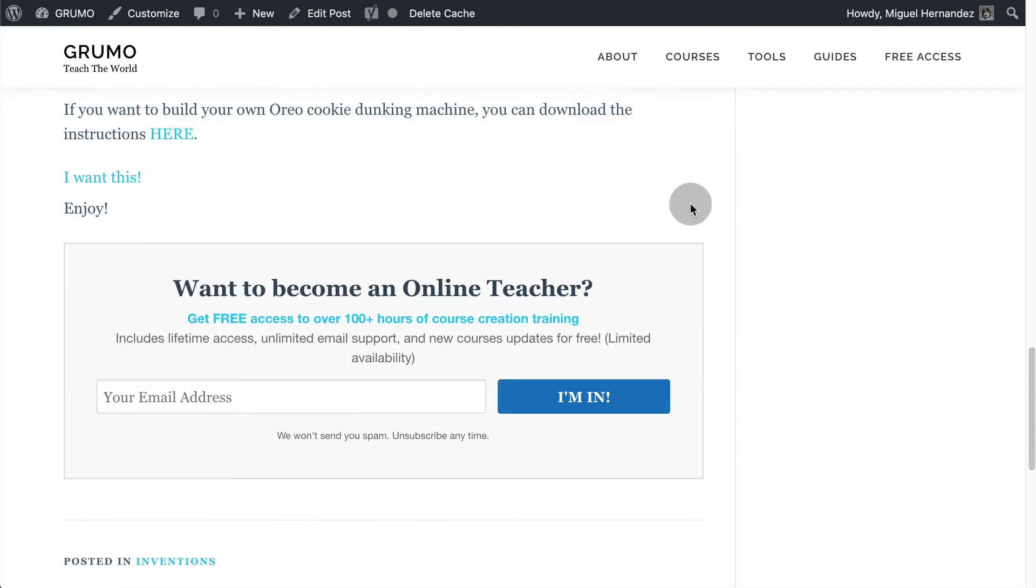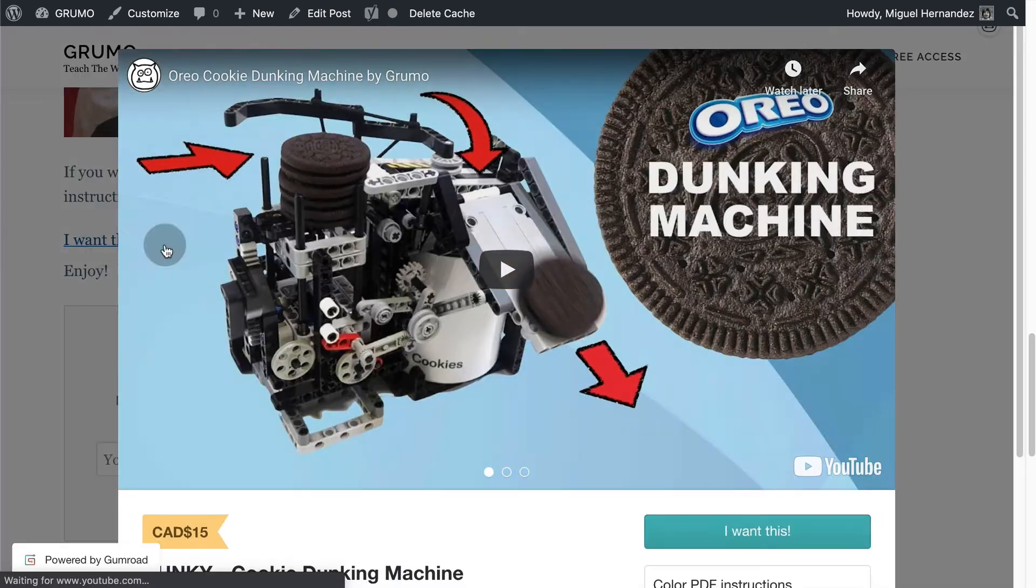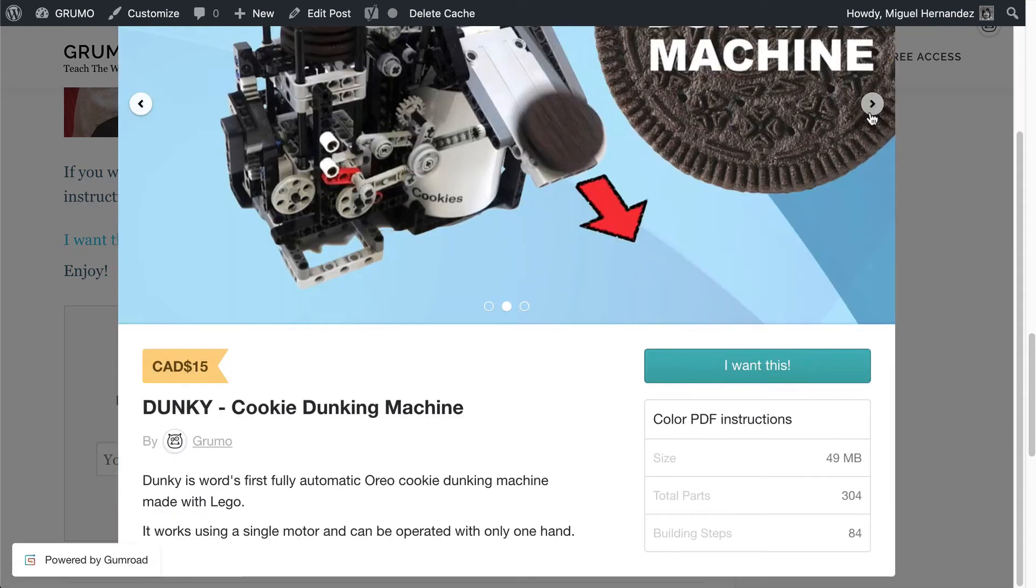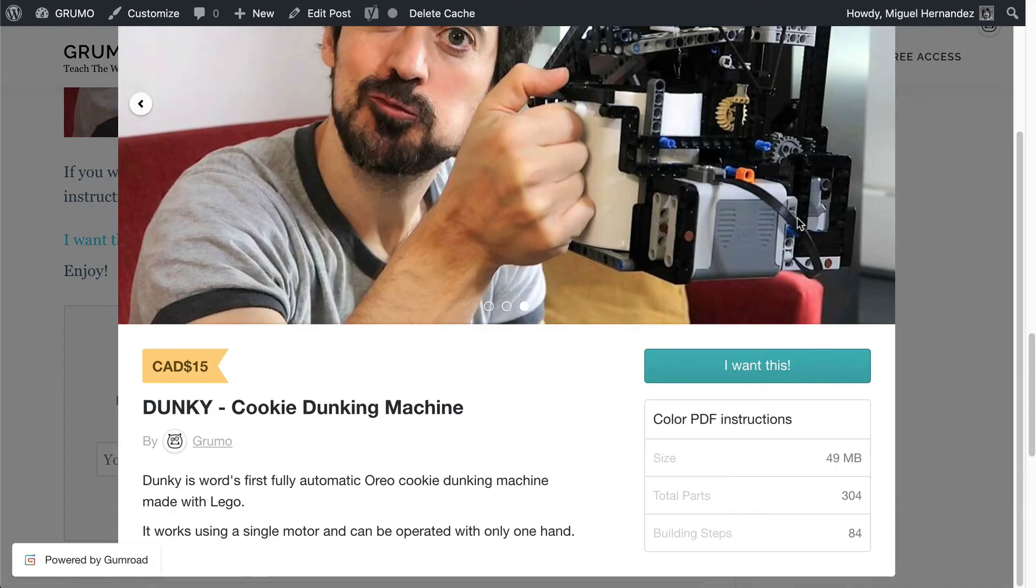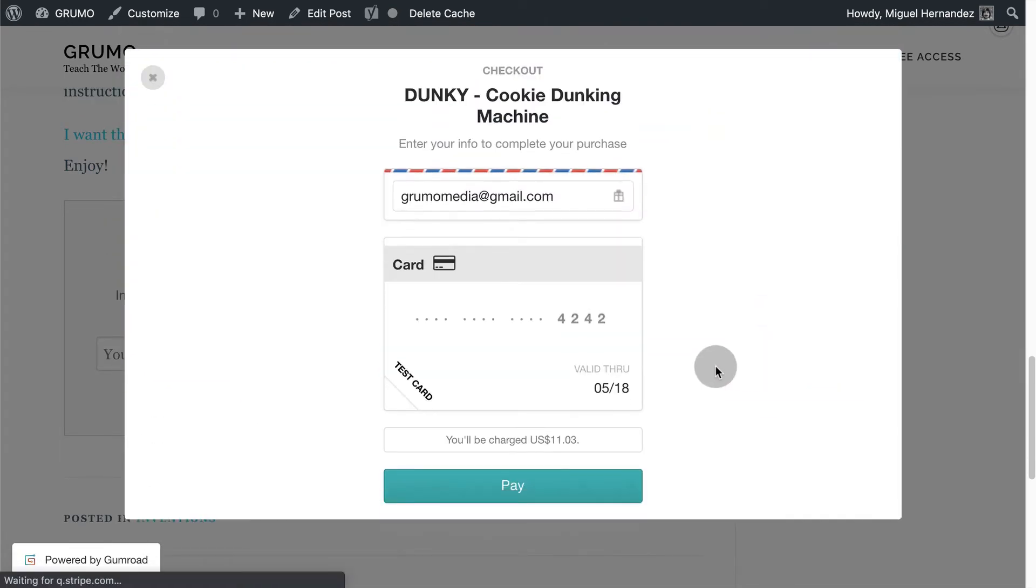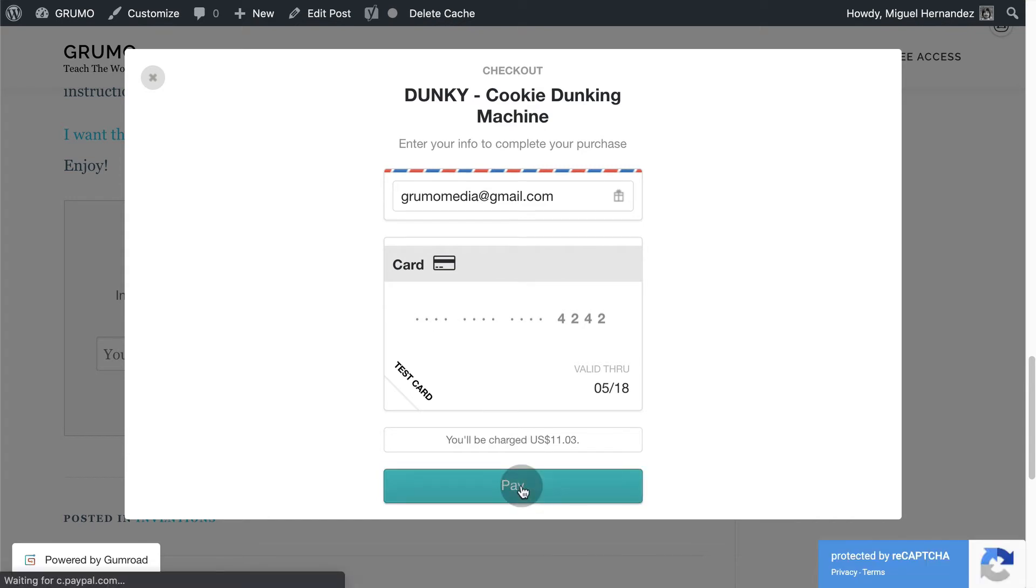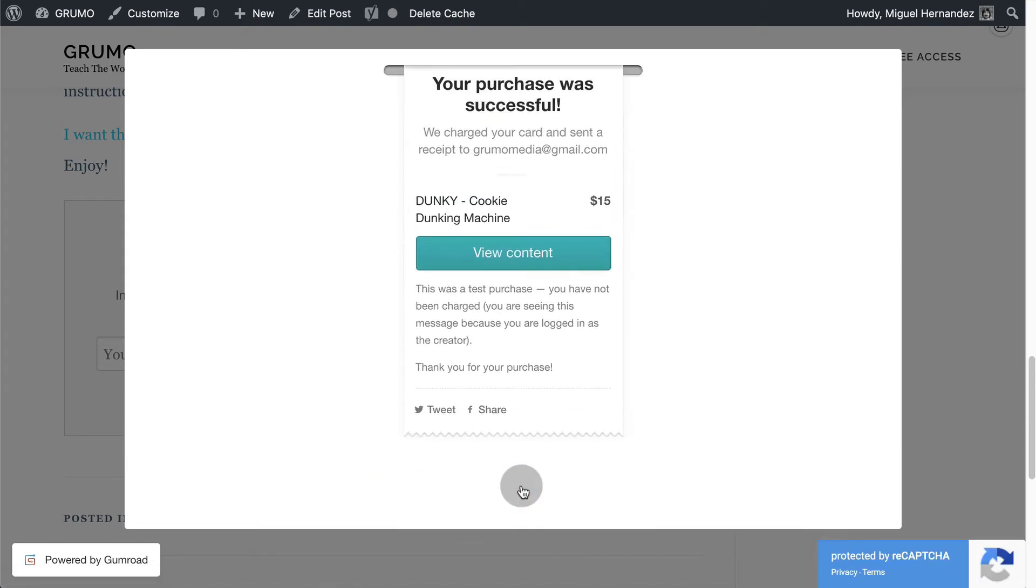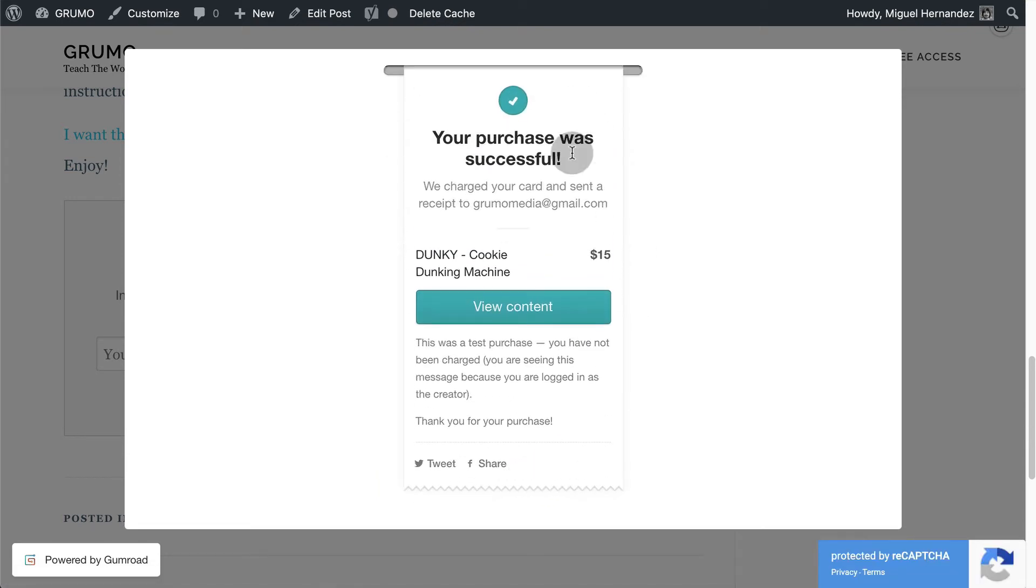Now I can click on the I want this link and my Dunkey product shows up inside a pop-up window. I can buy the product right from the pop-out. Click pay and boom! I just paid myself 15 bucks minus Gumroad's transaction fee of course.